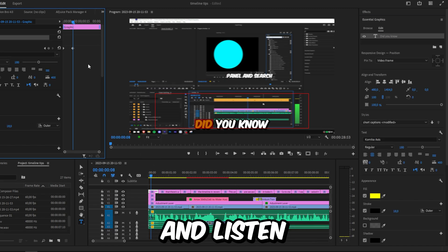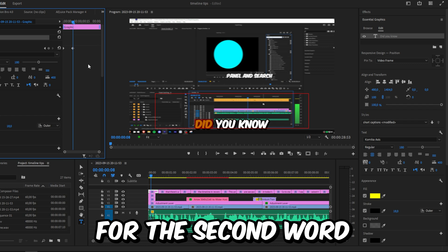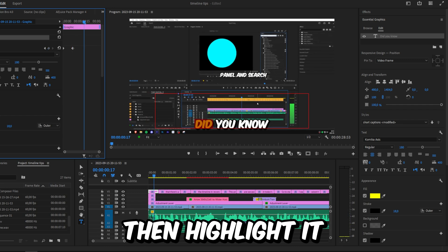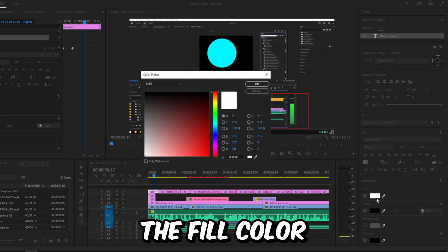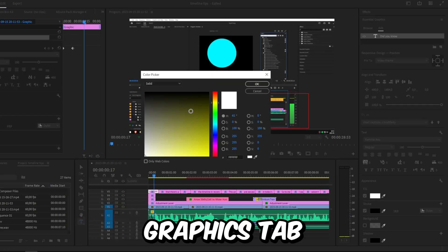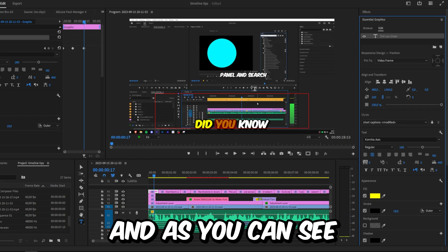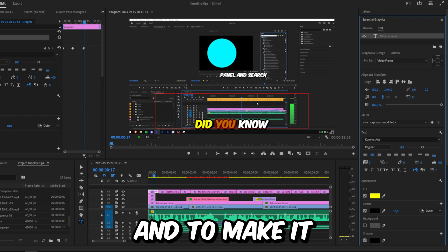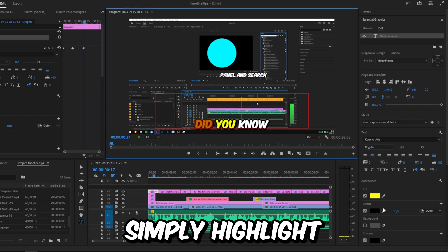Play back the video again and listen for the second word, then highlight it and change your fill color in the Essential Graphics panel. As you can see, the first word is still yellow. To make it white, simply highlight it and set the fill color to white.